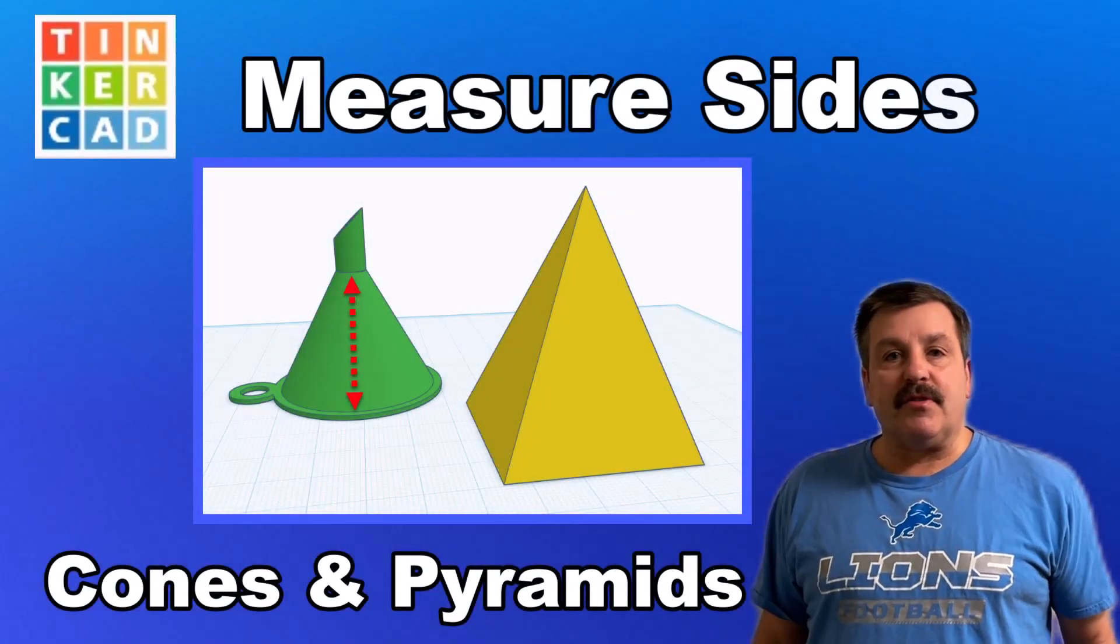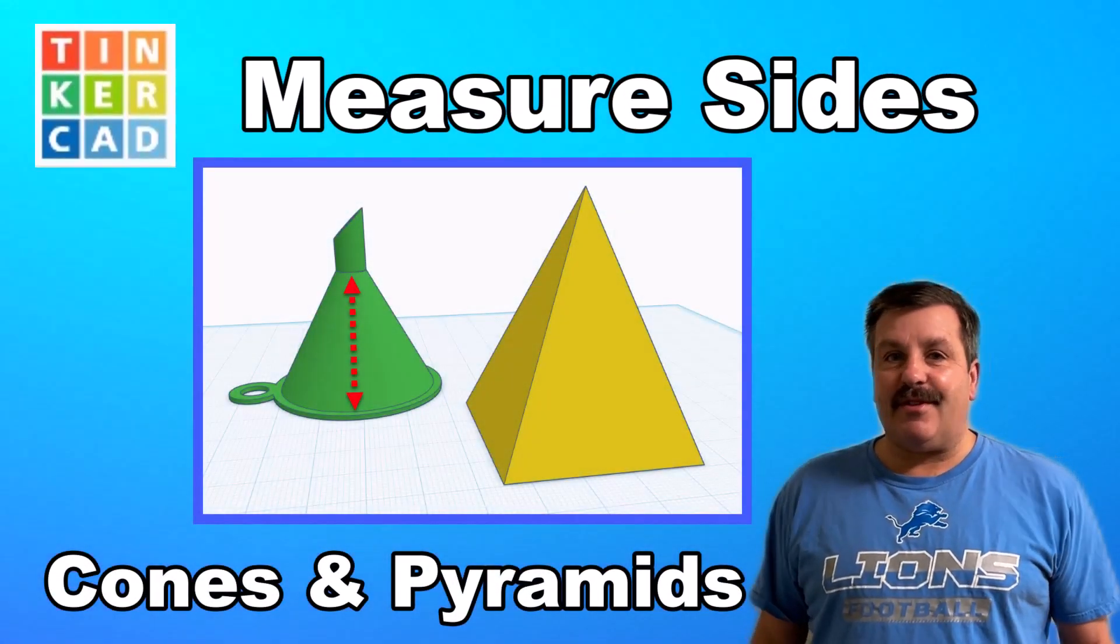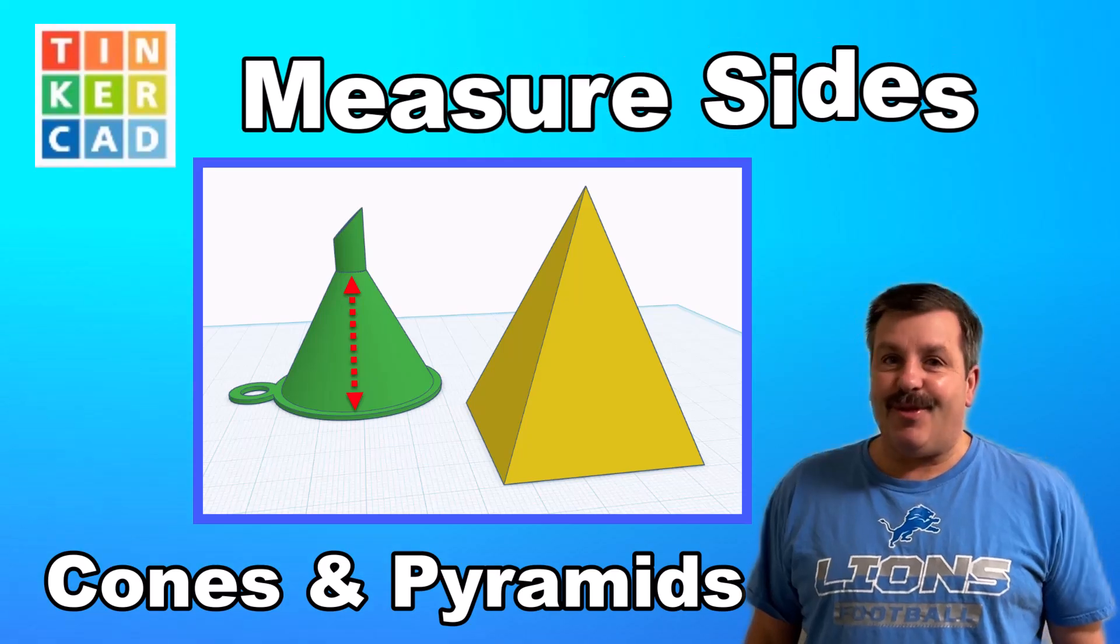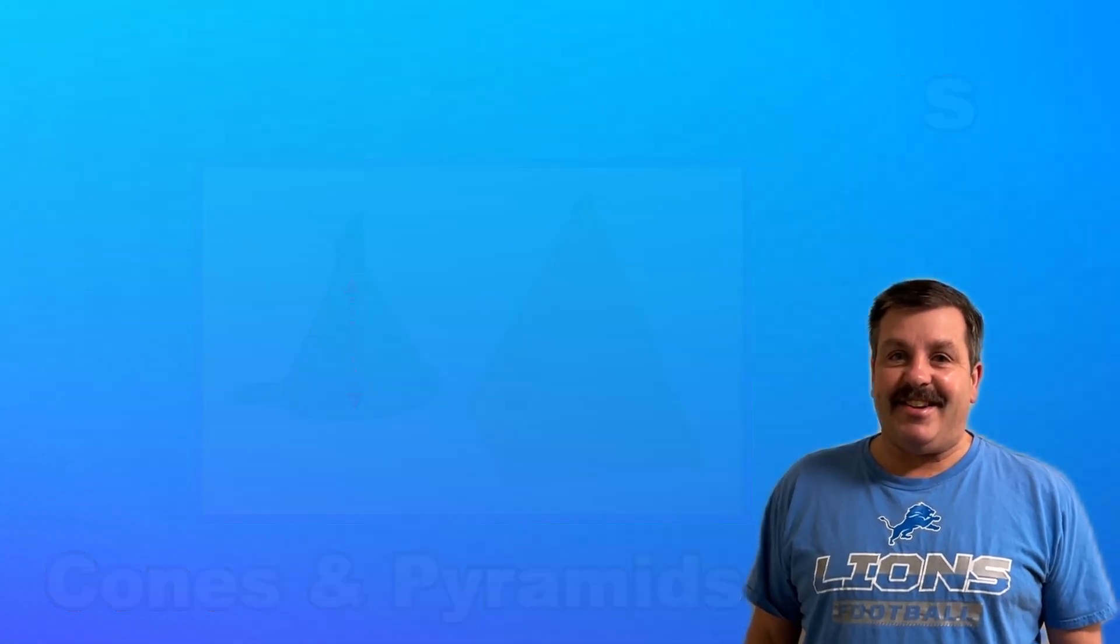A user asked how to measure the side of a cone while working in Tinkercad. I've got a strategy, so let's get cracking.